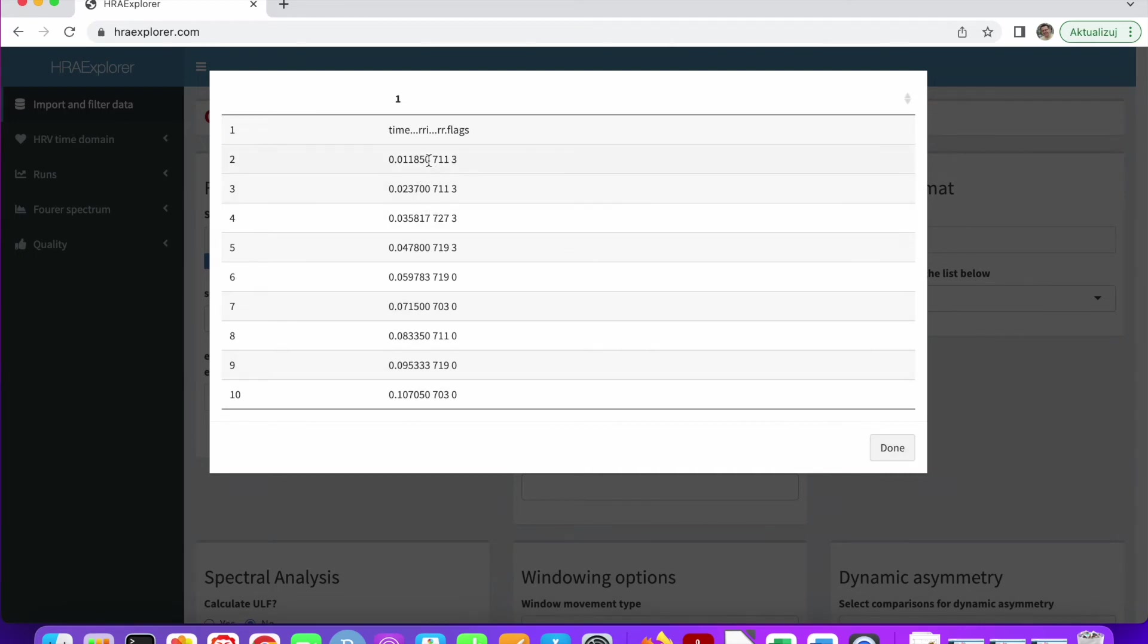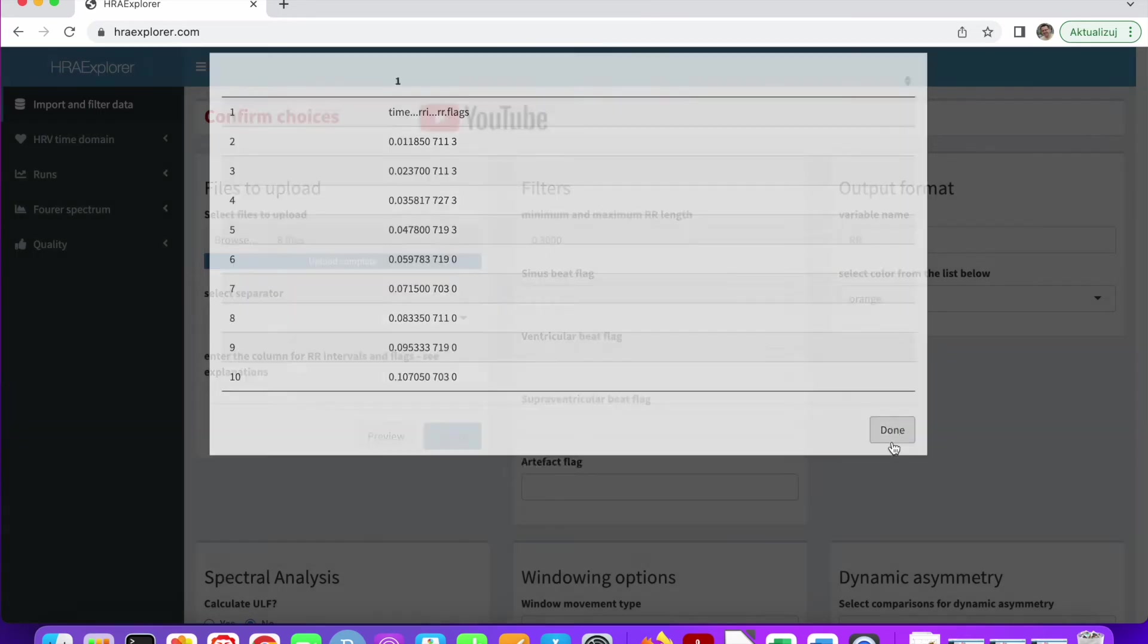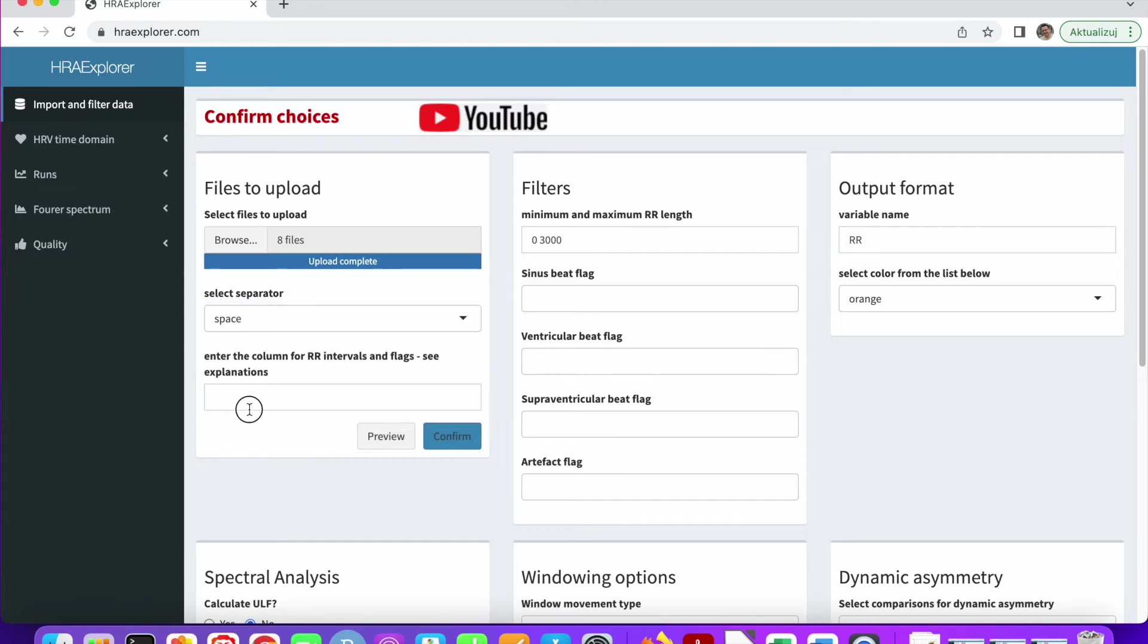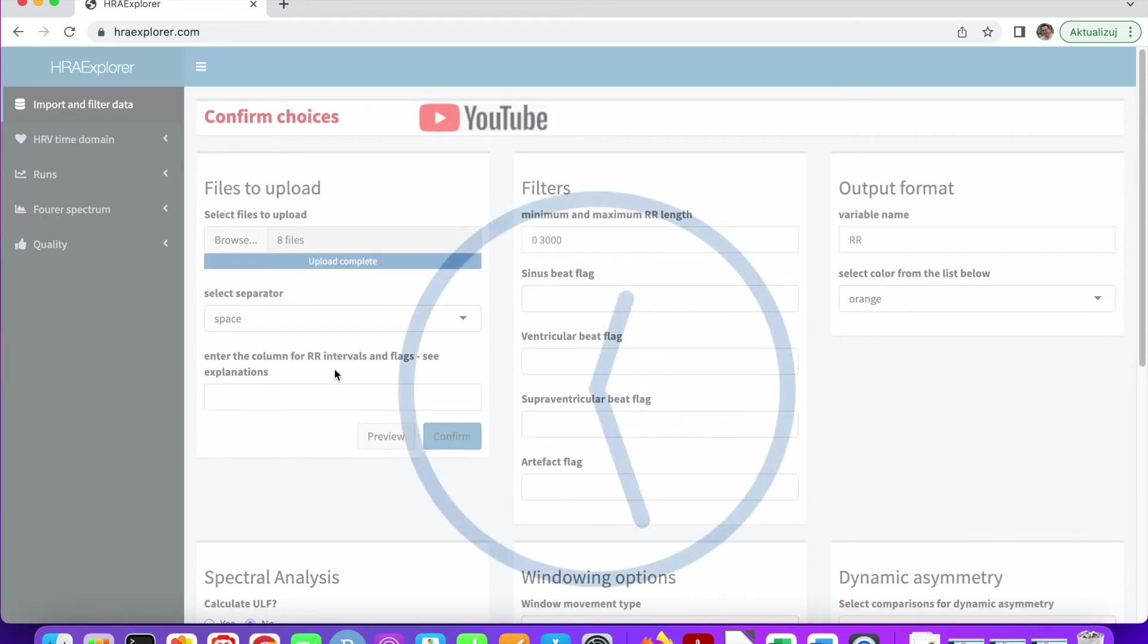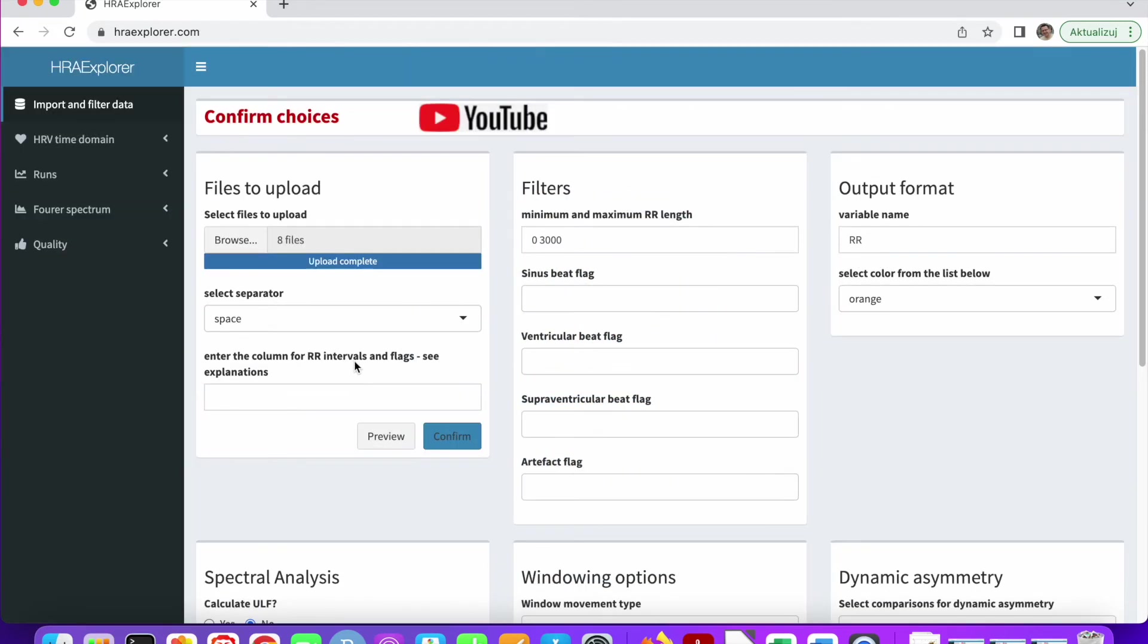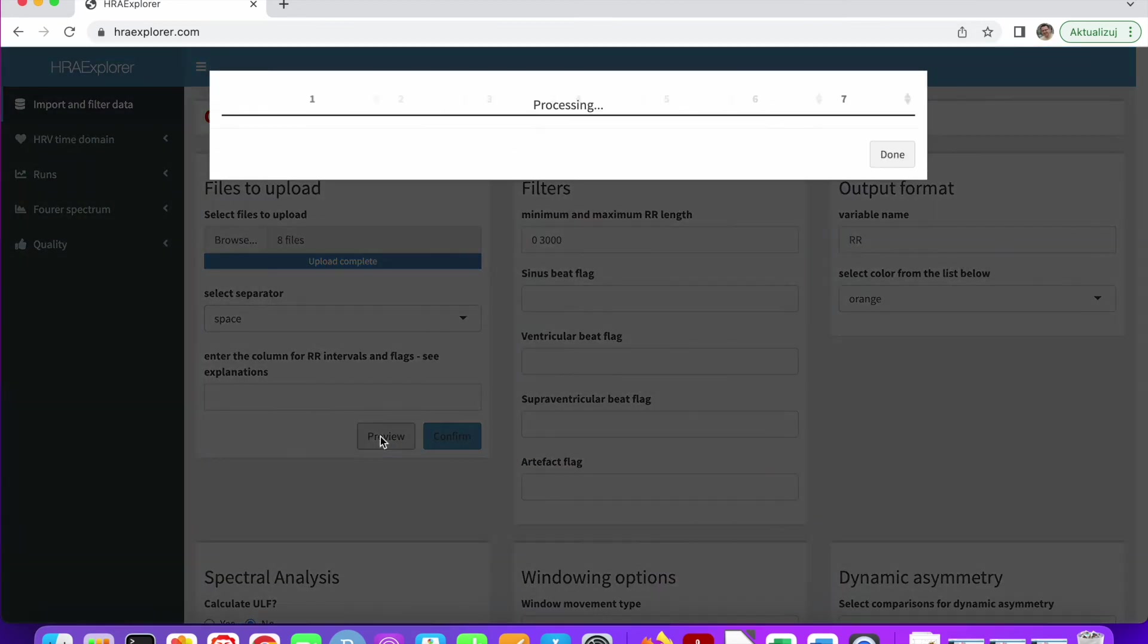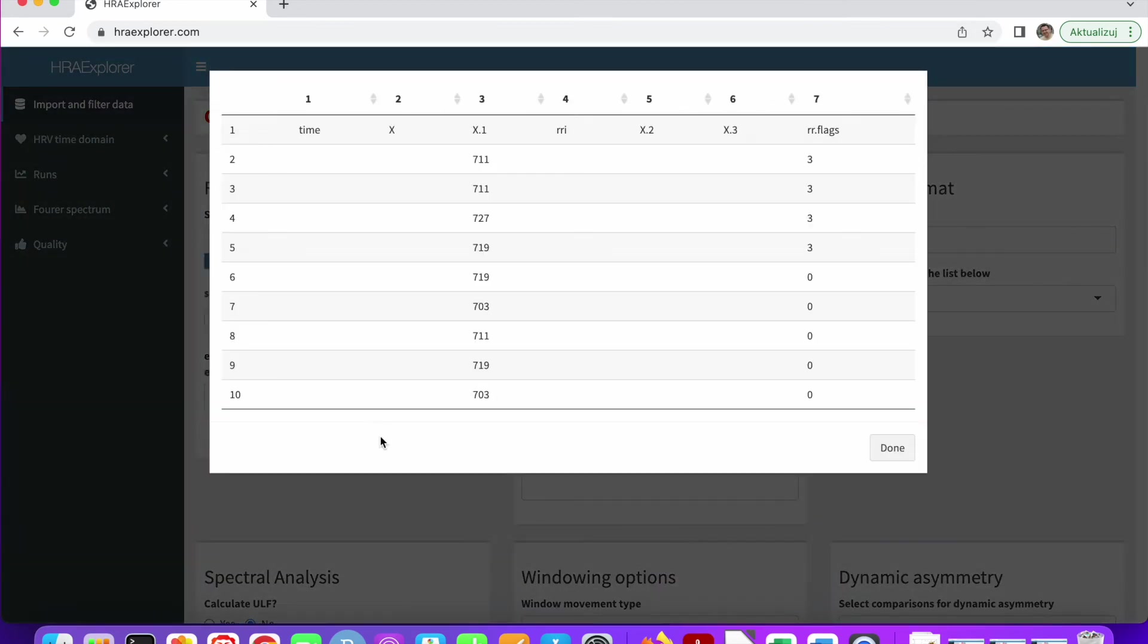So to me, it looks like a space, could be tab. But to me, it looks like a space. So let me select space as a separator. And let me try preview again. Well, it wasn't exactly space, but I was really close.